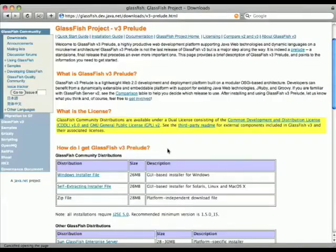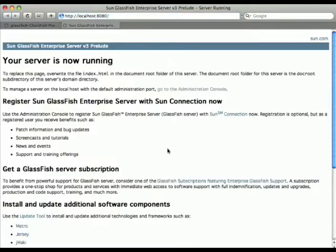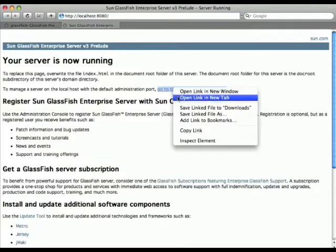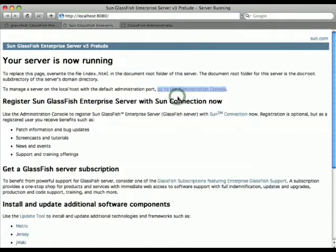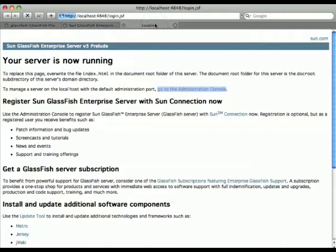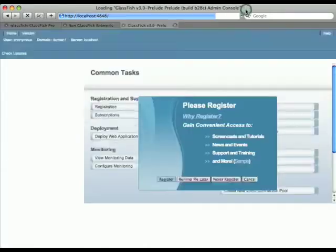Now the next thing we do is actually go to the admin console, so there's a link from the end page. And the admin console has a link to the update center.